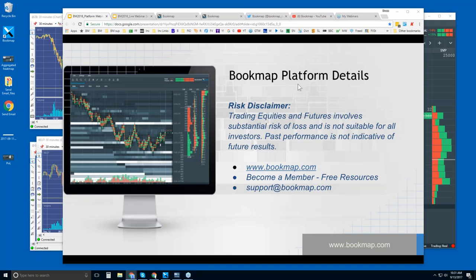Welcome to the Bookmap Platform Details webinar. A risk disclaimer: trading equities and futures involves substantial risk of loss and is not suitable for all investors. Past performance is not indicative of future results. For more information, you can go to bookmap.com and become a member.